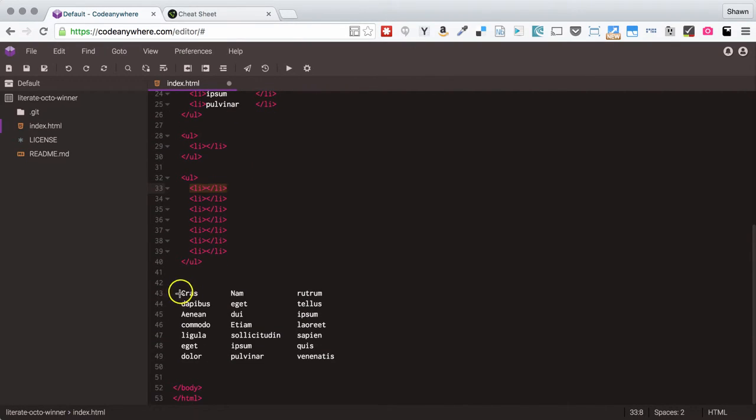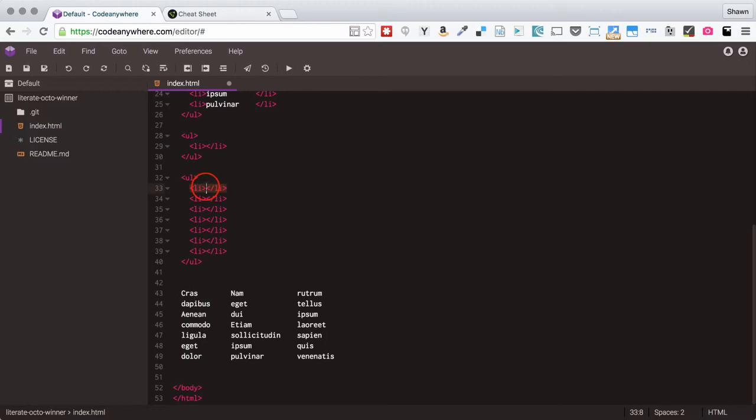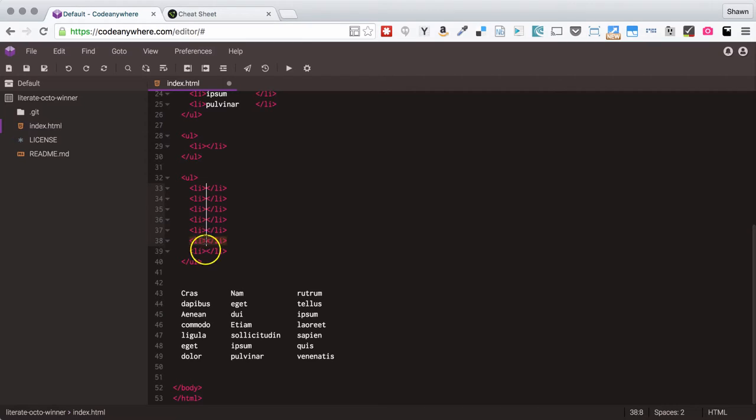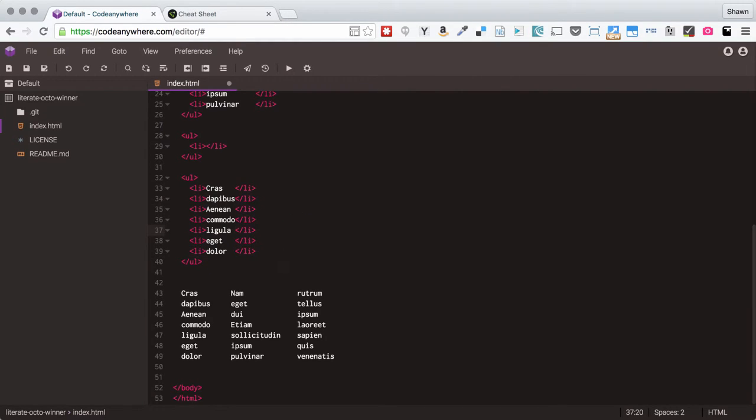I can come down here, hold down my option key and select out this column of text, copy it, come in here, hold down my command as I click seven times and then paste and I just created that list with all of those items in an incredibly quick way.